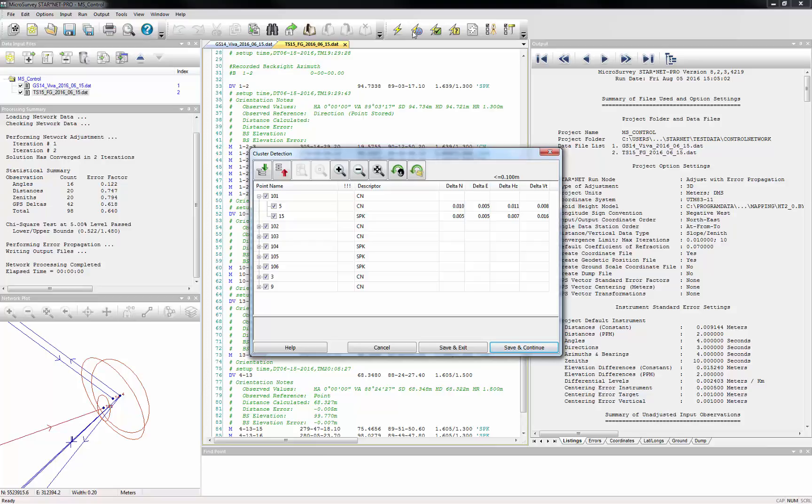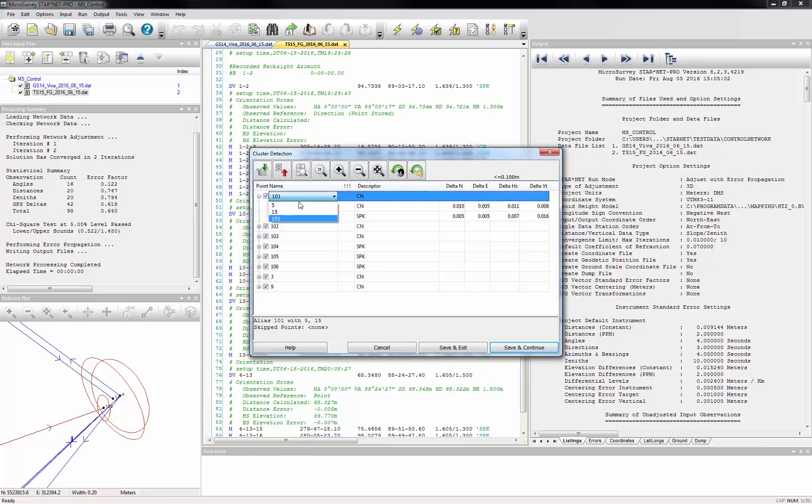Then it will analyze the results of that adjustment to identify any points that are within your specified tolerances and present the clusters it identified to you for review. Each cluster is presented in tree form, and you can change which point ID to use for each cluster by selecting it from the list.